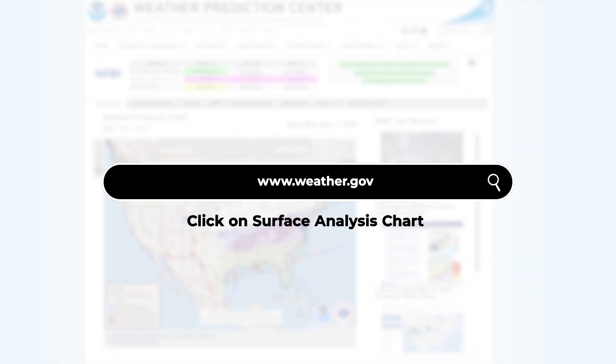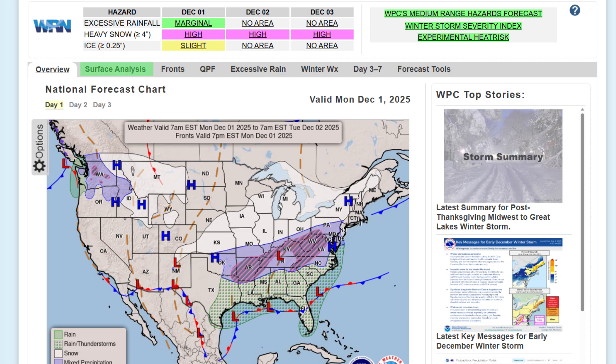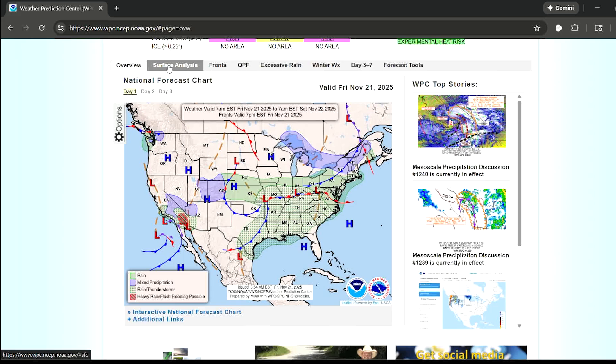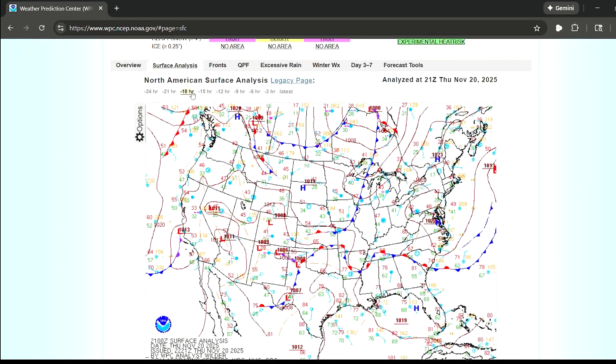This month I want to share a few tools and tips to help you fly with confidence in winter weather. One of the best starting points is understanding the surface analysis chart. Let's head over to the Weather Prediction Center from NOAA and walk through it together. The surface analysis chart shows us a snapshot of the current weather conditions across the country.